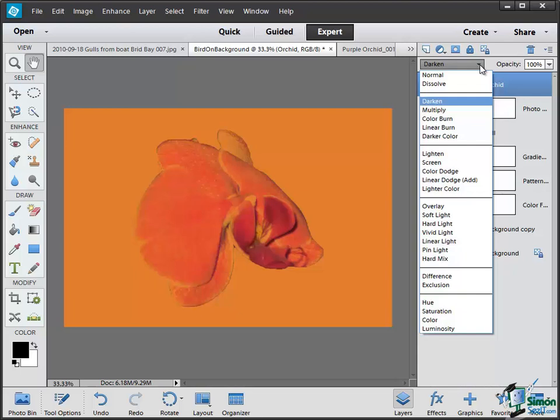Now within the general Photoshop Elements PDF there is a whole section on blending modes, and for each of those blending modes it goes through and gives you a description of exactly what's going on. And I suggest that the best thing to do is for you to get a copy of that PDF, I've shown you how to obtain it, and to go through those blending modes.